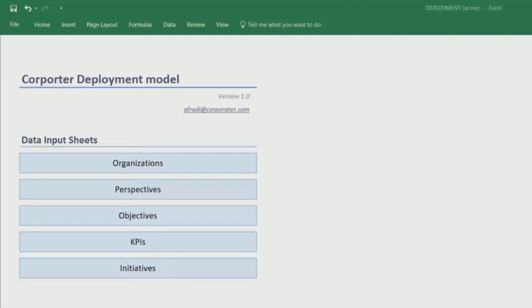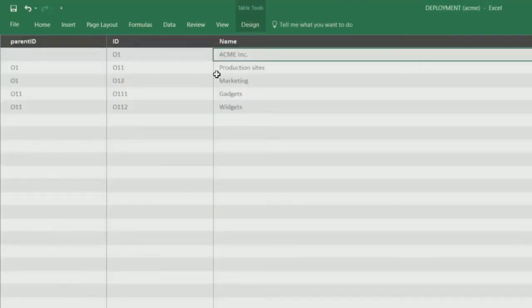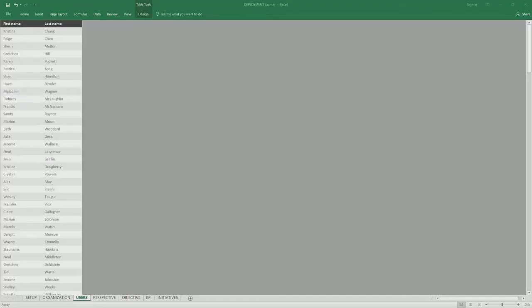On the organization tab, we have a list of our organizational units or our business units. We can also import users if we choose.